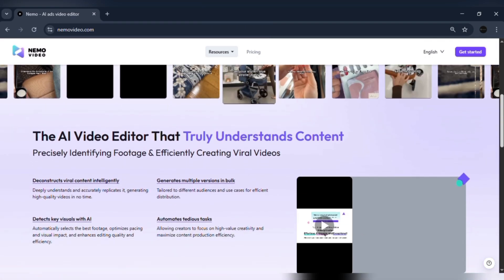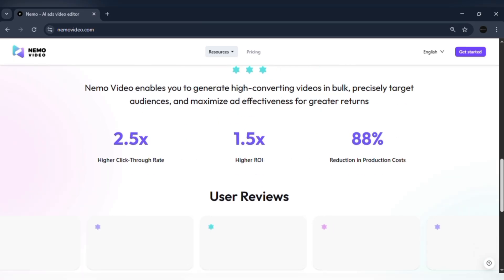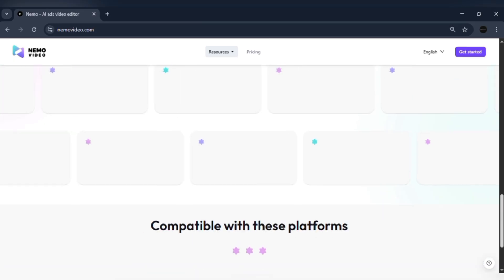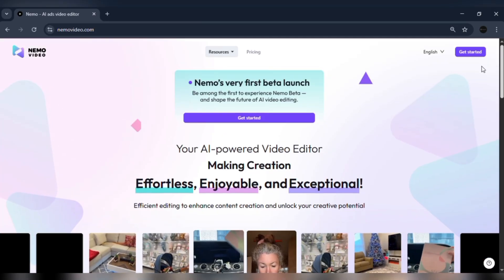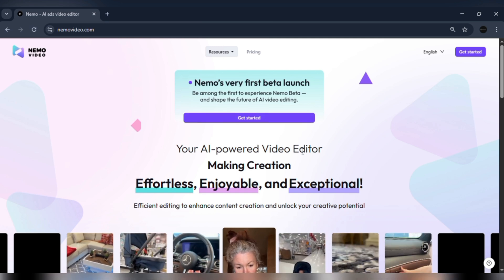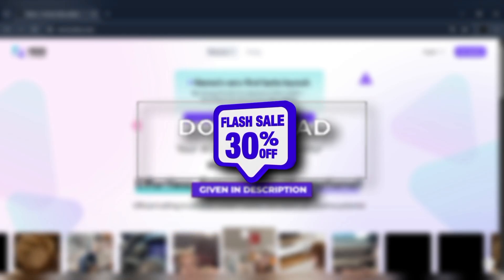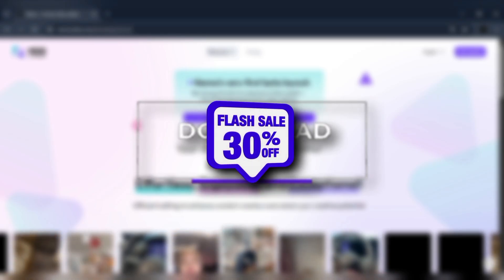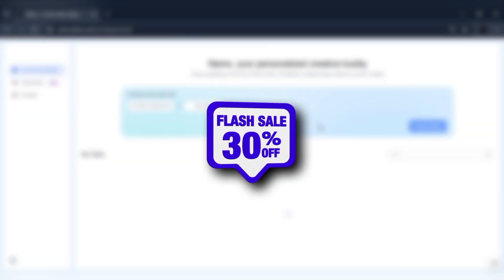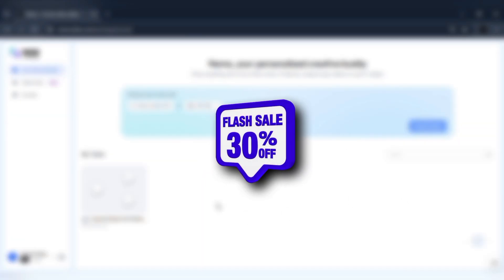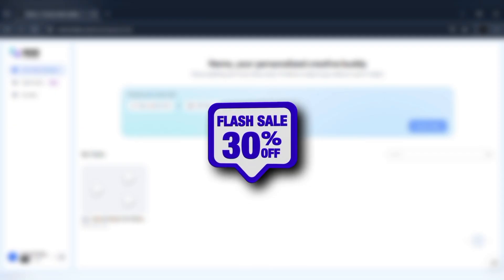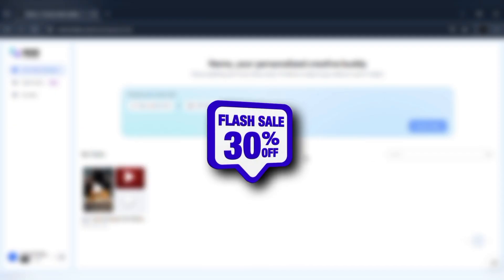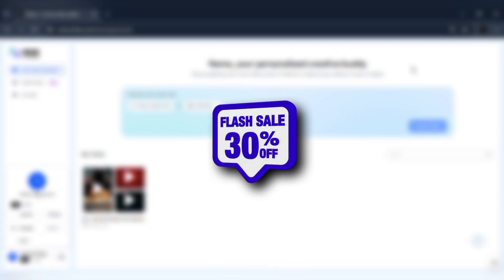So if you're ready to save time, cut the frustration, and finally publish videos that perform, try Nemo video today. The link is in the description. New users get a free trial, plus 30% off for the first three months, and my viewers also unlock a free monthly membership. Nemo makes video creation effortless, professional, and built for results. Give it a try and see the difference for yourself.